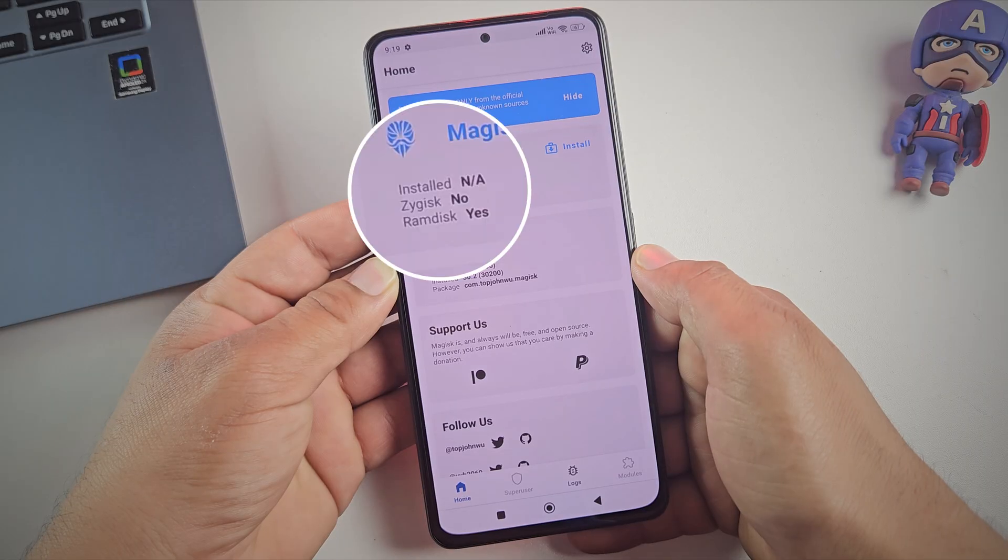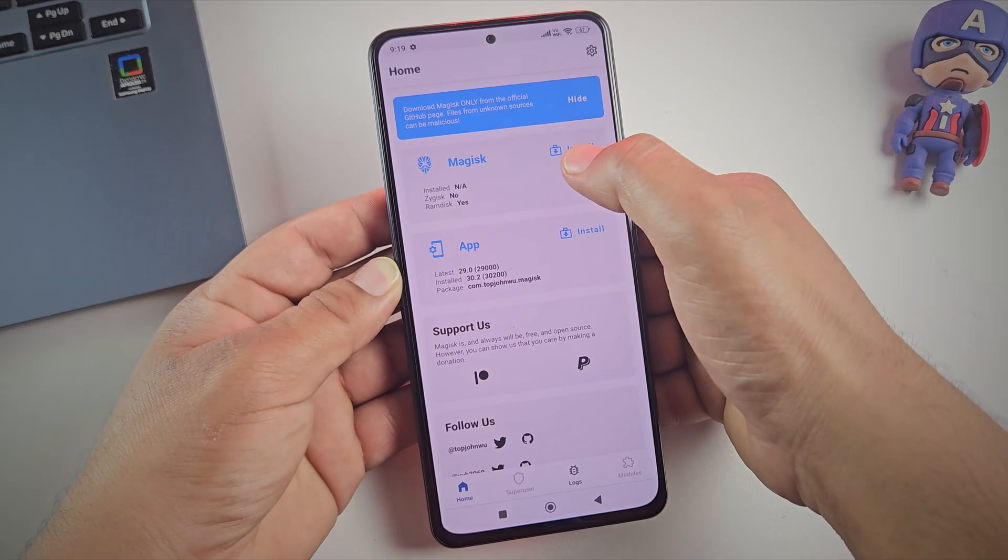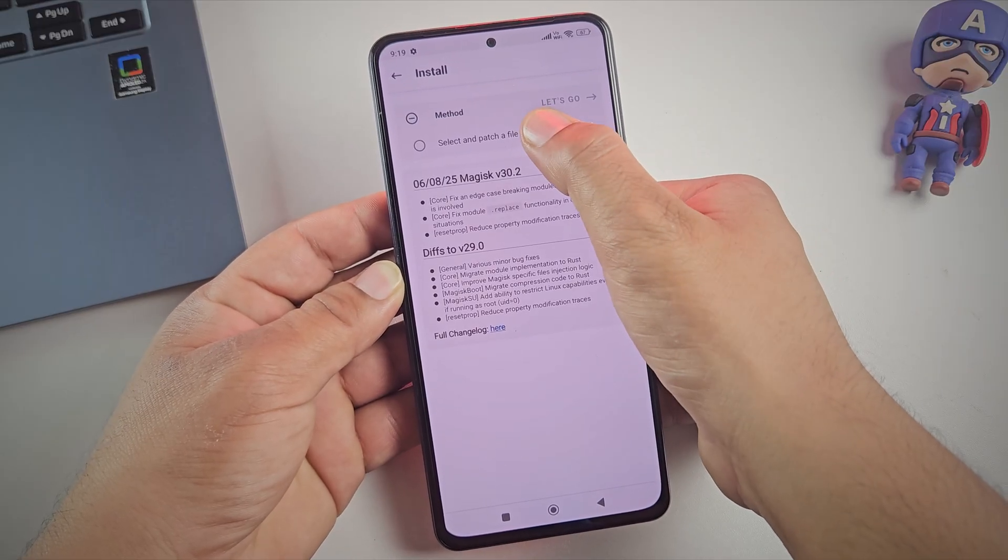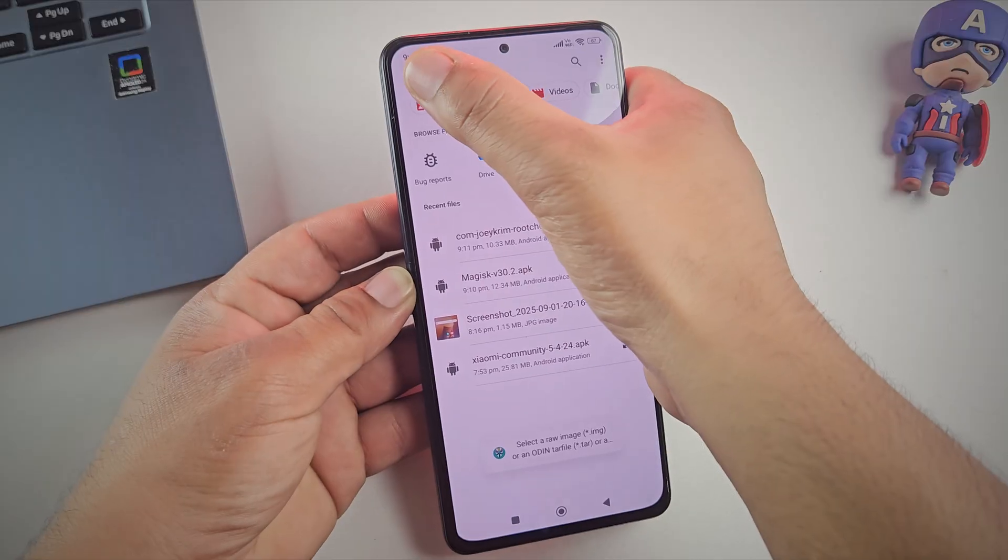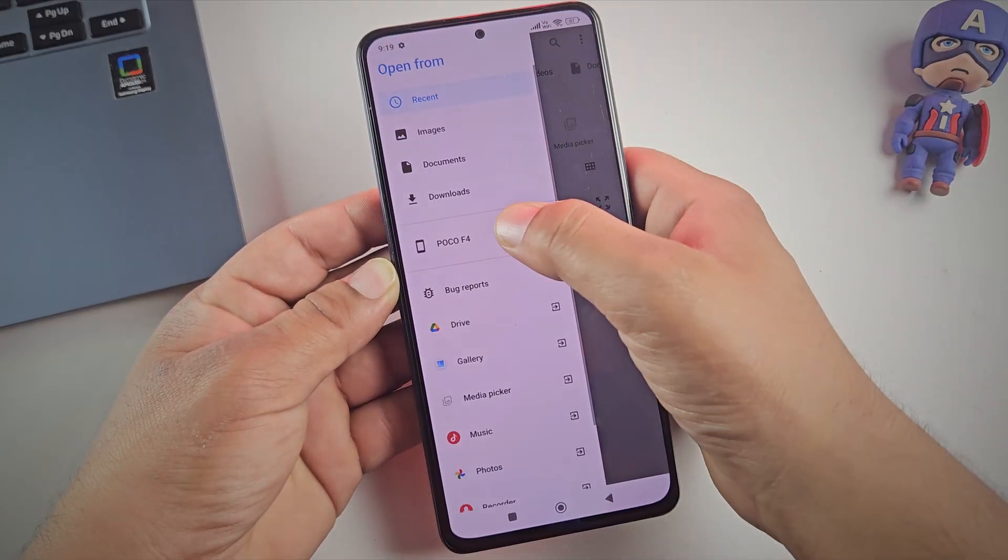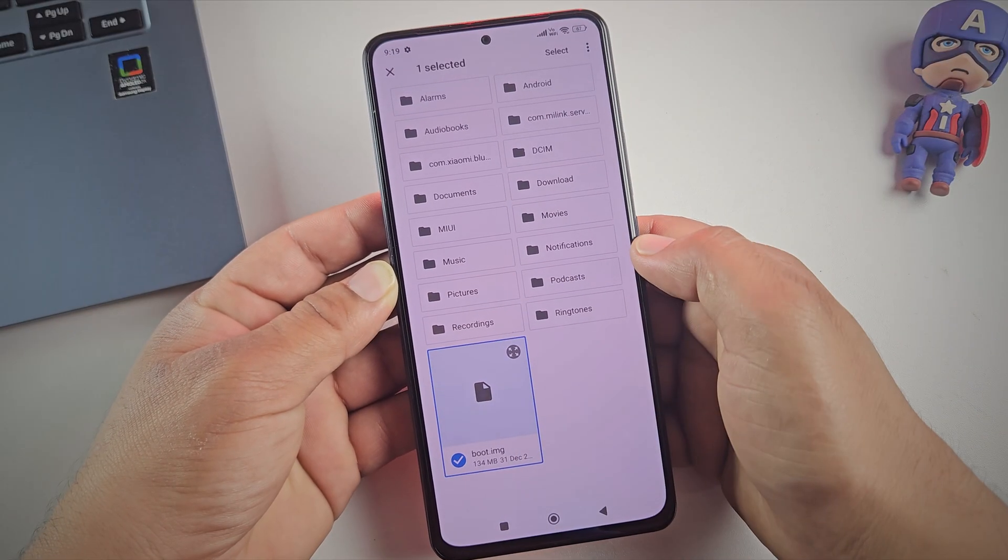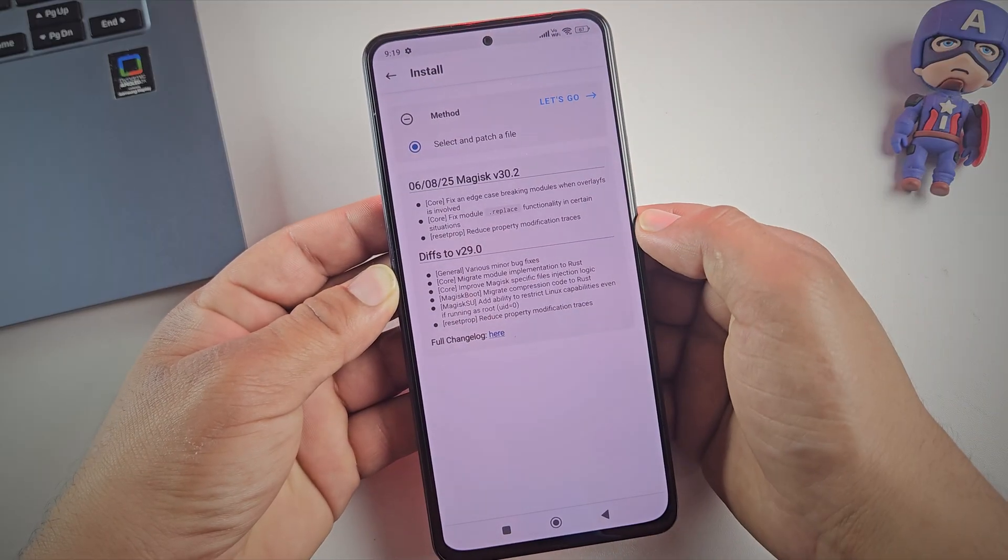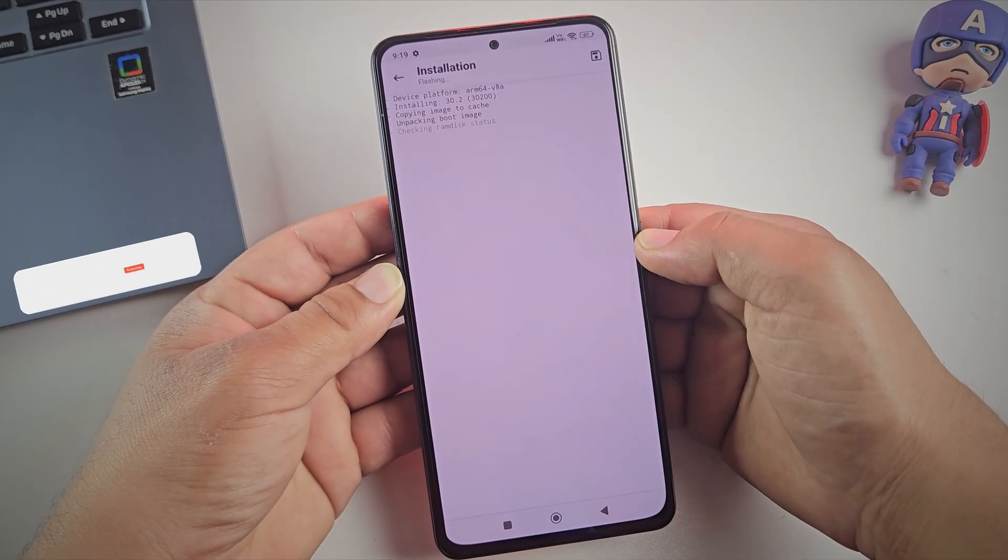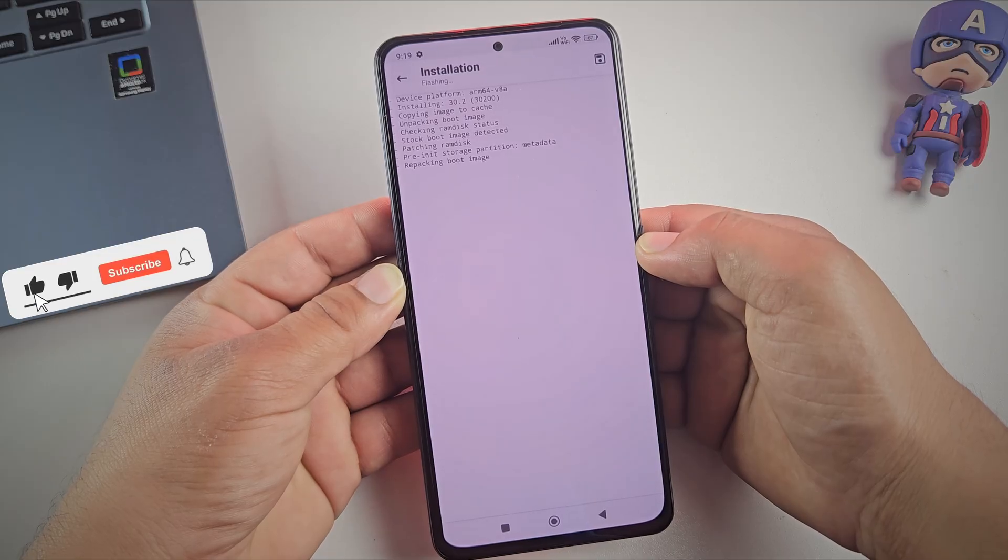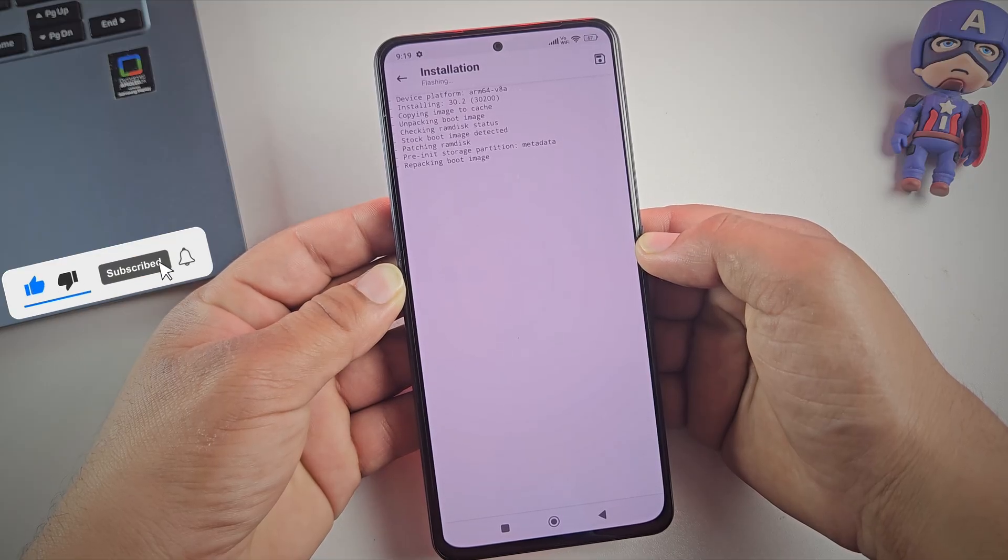As you can see, Magisk isn't installed yet. So let's create the patched file. Just tap on install, then select and patch a file. Now we need to choose the boot image. For me, that's boot.img. Nice and simple. Once selected, tap on let's go. Magisk will patch the file for us. Give it a few seconds to complete the patching process.